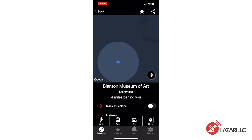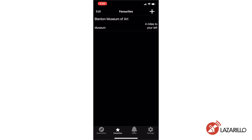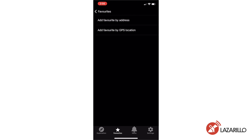For example, selecting 'Museum, Blanton Museum of Art, four miles to the north' and tapping the Favorites button will save it. Once a location has been saved as a favorite, you can find it in the Favorites tab on the bottom of the home screen. You can also create a custom favorite location by selecting the Add a Favorite button in the top corner of the Favorites menu. Once you tap the button, you have the option of entering a specific address or having Lazzarillo save your current GPS location as a favorite.